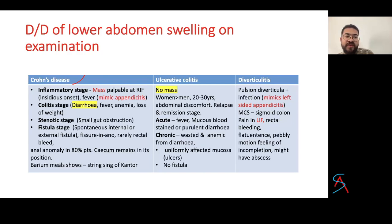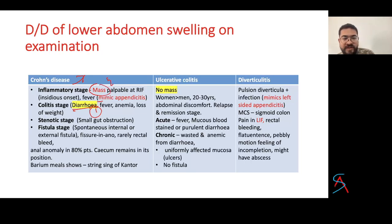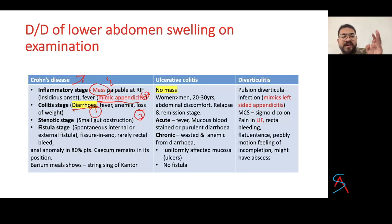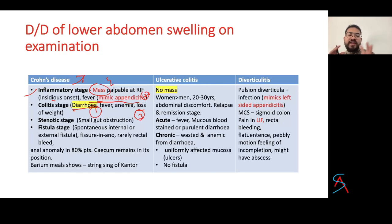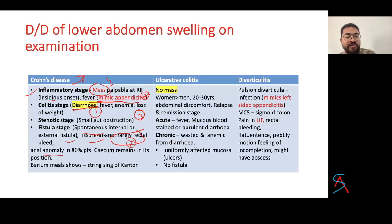In Crohn's disease, remember three to four features: abdominal pain, diarrhea, mass in the right iliac fossa, and weight loss — it can mimic acute appendicitis with insidious onset. Crohn's disease has four stages: inflammatory stage (mass), colitic stage (diarrhea and fever/weight loss), stenotic stage (small gut obstruction), and fistula stage (spontaneous internal/external fistula or fissure-in-ano). There is rarely any rectal bleeding, but anal anomaly is present in 80% of cases.